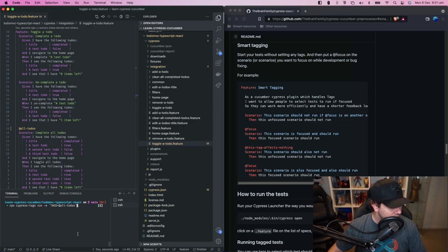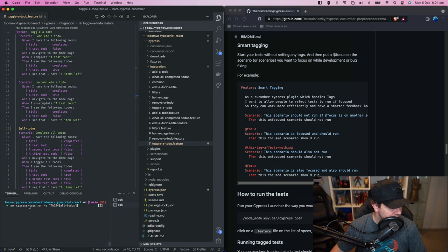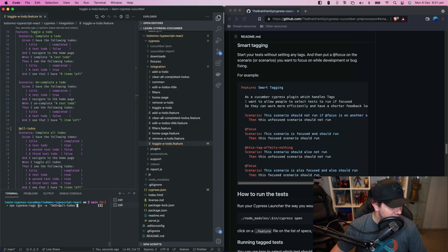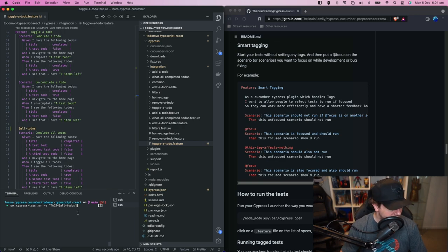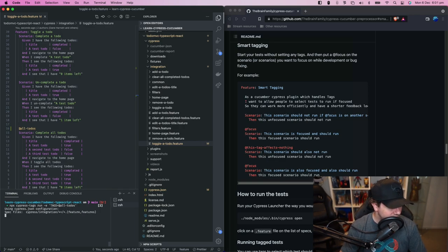So just again we're using the Cypress tags executable that's provided by the Cypress cucumber preprocessor package. We're going to run the tests and we want to pass in an environment setting. The setting would be tags equals all to do's and so let's hit enter there and let that run.